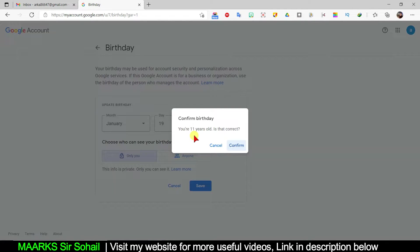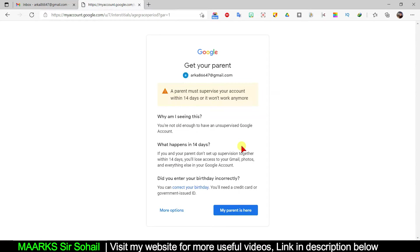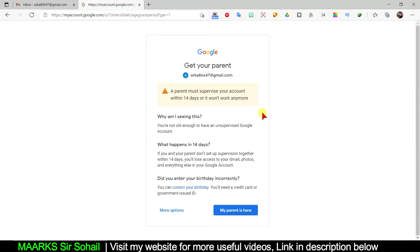Now they are saying that you are 11 years old — is that correct? I'll click 'Confirm.' As soon as I confirm, there's an option saying a parent must supervise your account within 14 days or it won't work anymore — it will be deleted in 14 days. This is where people get stuck and have problems.